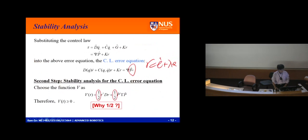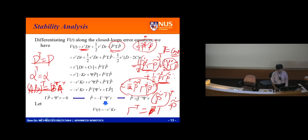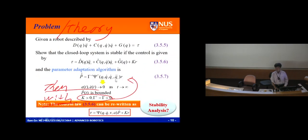So D·r-dot equals psi times p-tilde minus K_r times r, giving minus K_r plus psi times p-tilde. And p-tilde-transpose times r — I do the transpose of this scalar. Setting the bracket term equal to zero gives p-hat-dot equals minus gamma-inverse times psi-transpose times r. This is exactly the adaptation algorithm. Substituting back, I guarantee V-dot equals minus r-transpose times K times r, which is less than or equal to zero.